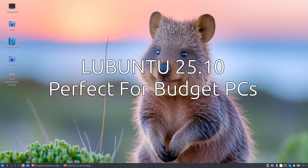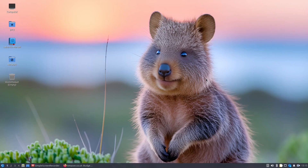Welcome to Everyday Linux User. In today's video I am showing you what you can do with budget mini PCs. Now if you've been following along in the last couple of weeks, I've shown you Ubuntu on this budget mini PC, I've shown you Linux Mint and Zorin, and I've shown you that all of them are not really suited to this type of device.